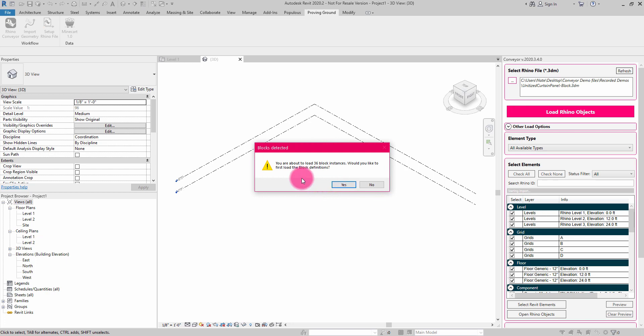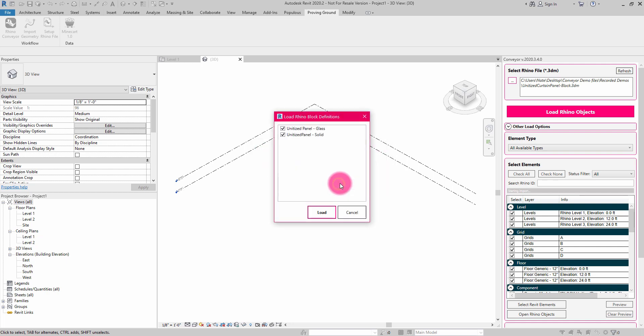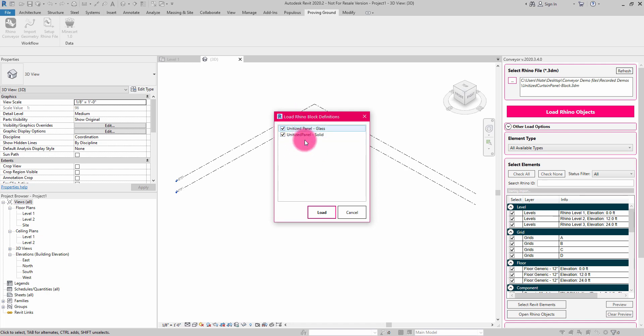And it's going to identify that there are some block instances here. Would you like to translate those block definitions? And what Conveyor is going to do is reach into the Rhino file and find those definitions. You can see I can select which ones I want to load in. I can choose both or none. In this case, I want to choose both of them because I don't have them loaded in.